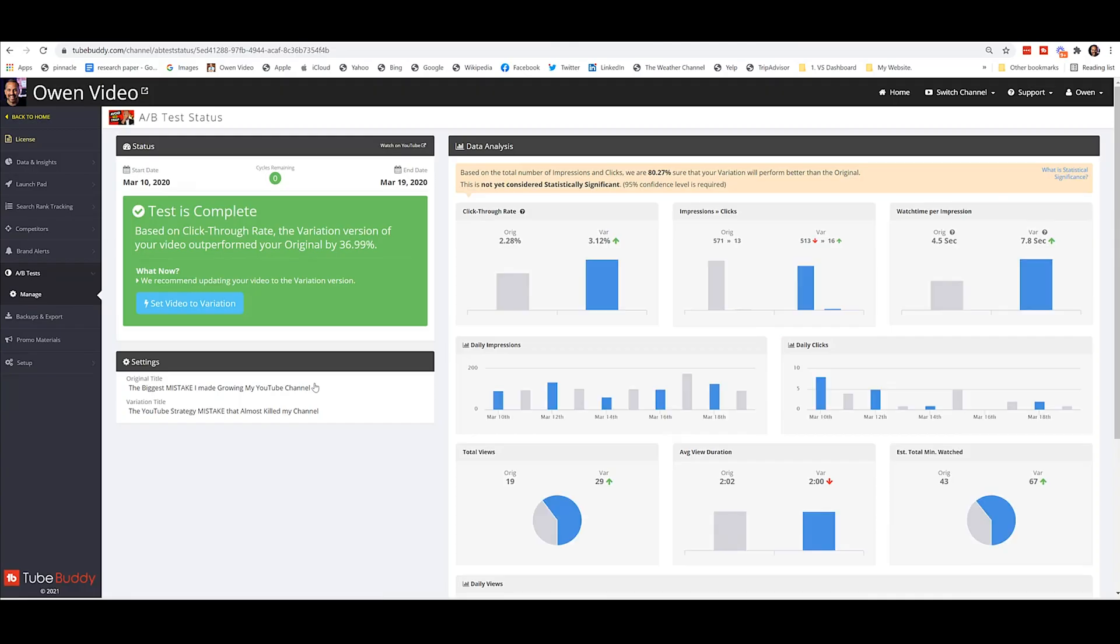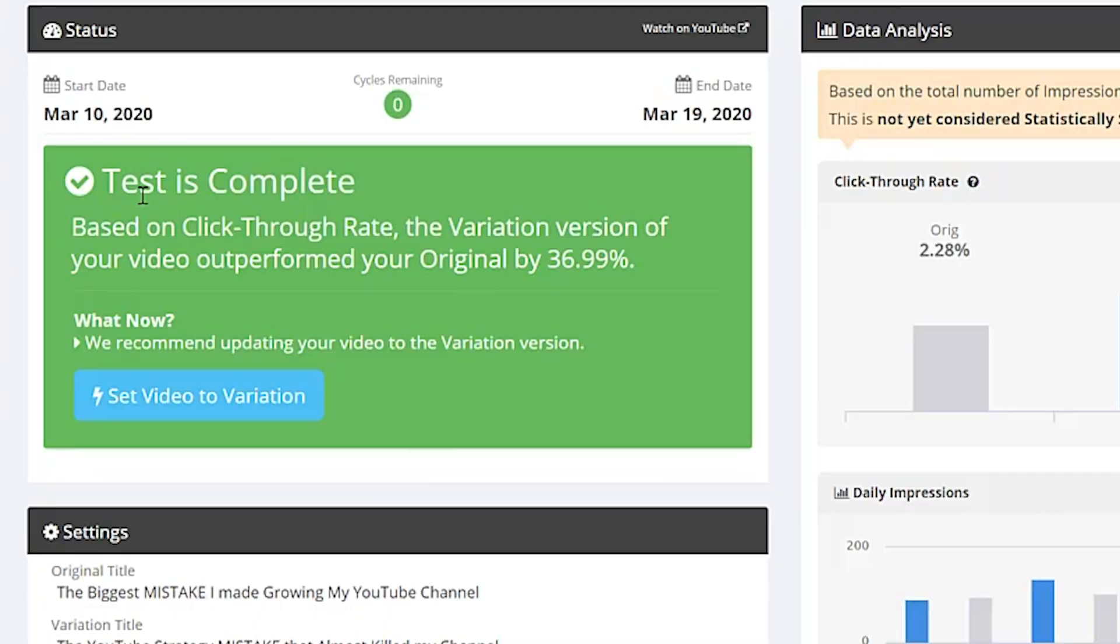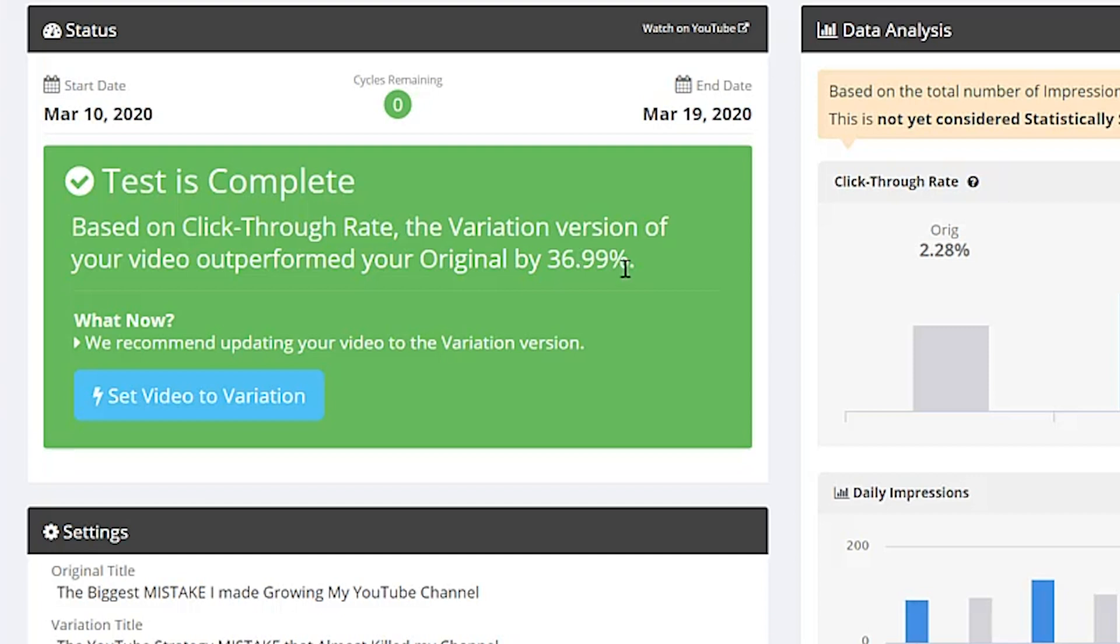So when a test is done, you can come here and click on it. And then you get a chart that looks like this. On the left hand side, you'll see this big green box that says test is complete. Based on the click-through rate, the variation version, so the test version, outperformed your original by 36.99%. What now? We recommend updating your video to the variation version. So I can click that. And when I do that, TubeBuddy is auto-changing the titles for me, so I don't have to go back into YouTube Studio and do it myself.